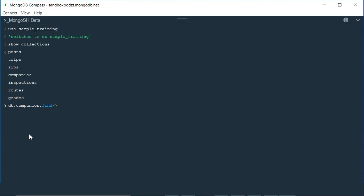I want to extract the document from the companies collection which has the name 'Wet Paint'. For that, I mention curly braces, and within those curly braces I first mention the field name I want to match — 'name' is the field name — then the value 'Wet Paint'. So I write: db.companies.find({"name": "Wet Paint"}), then end the curly braces and parenthesis and press enter.